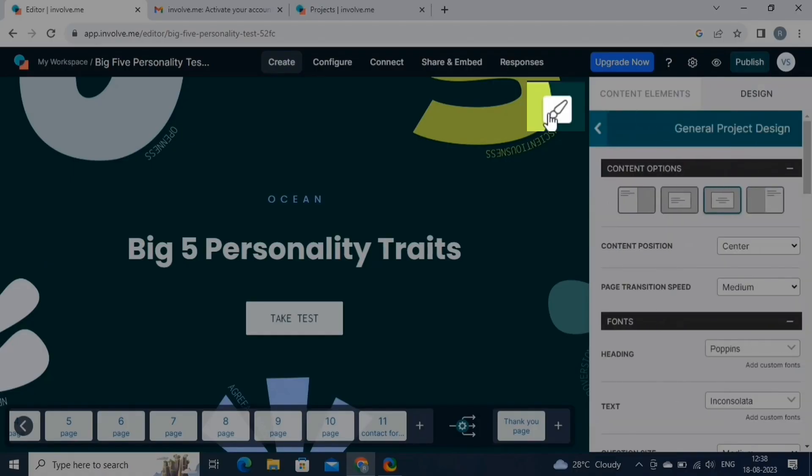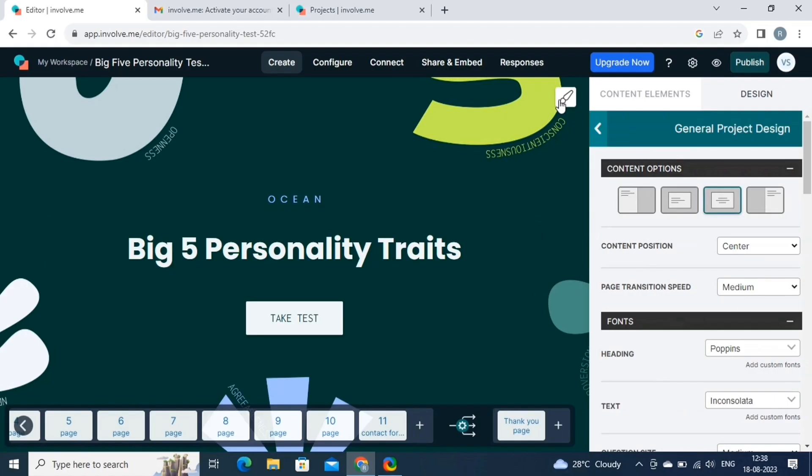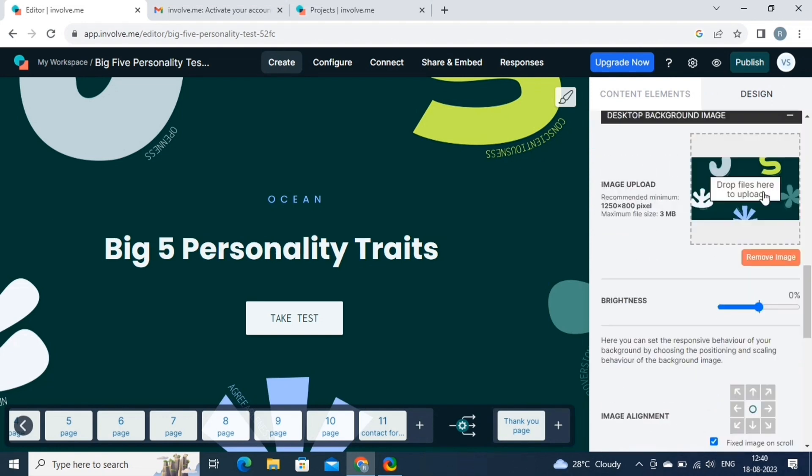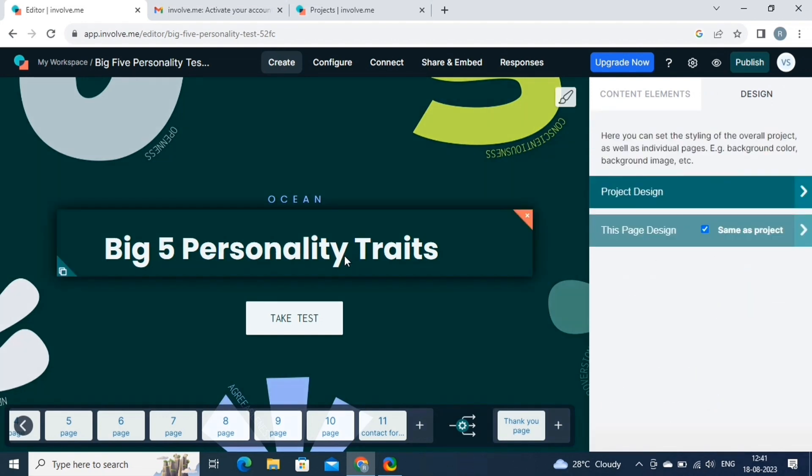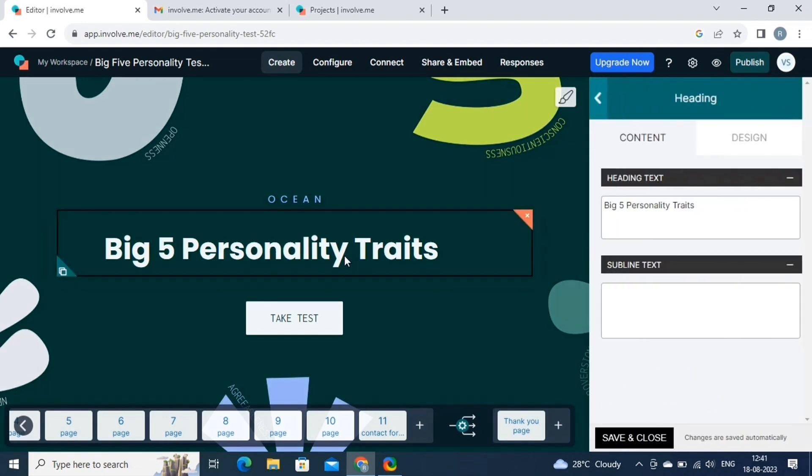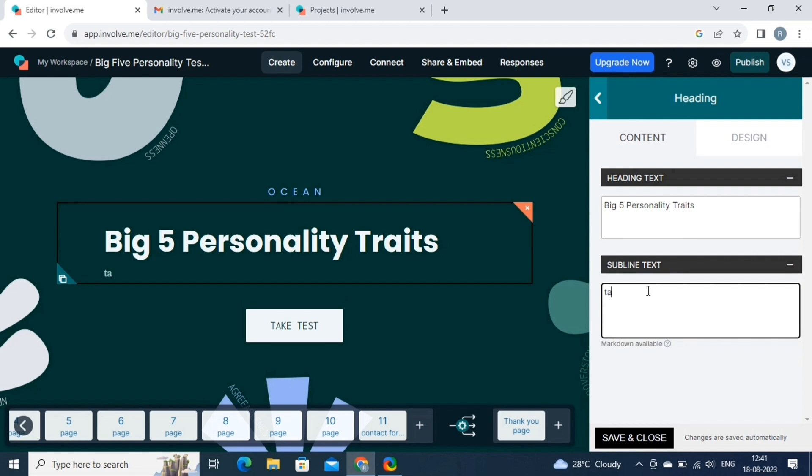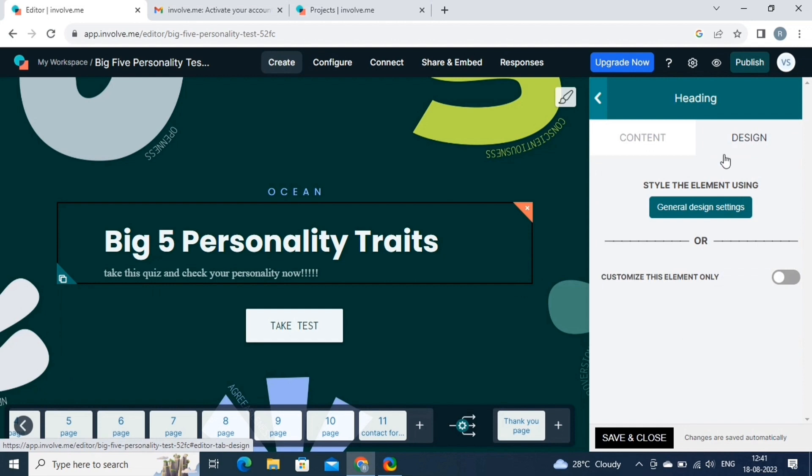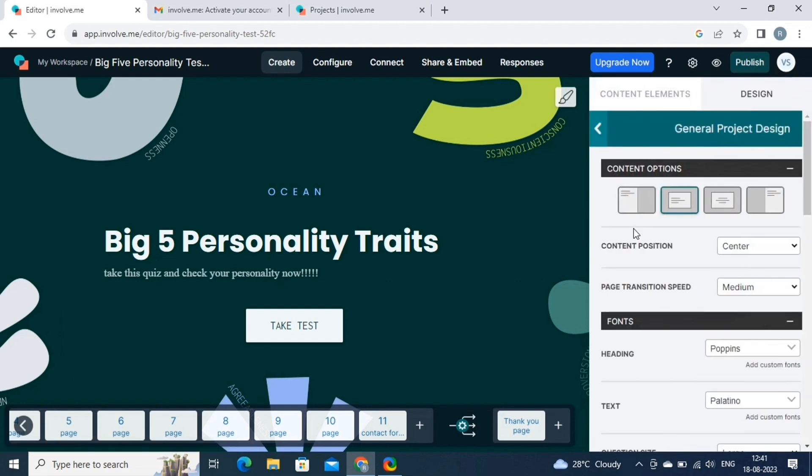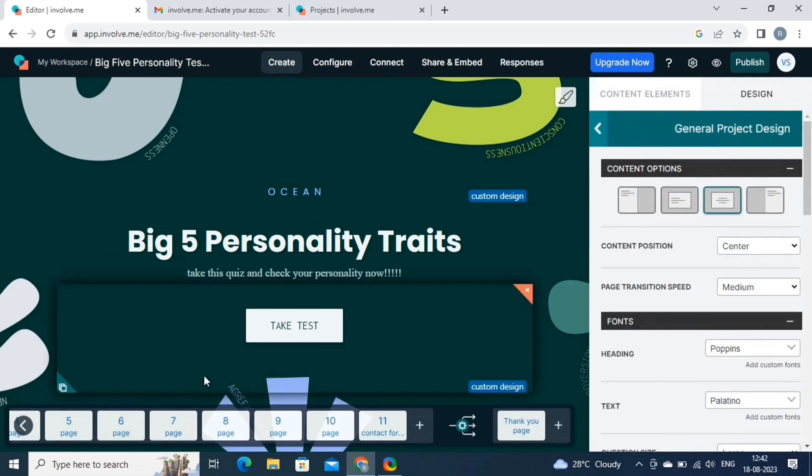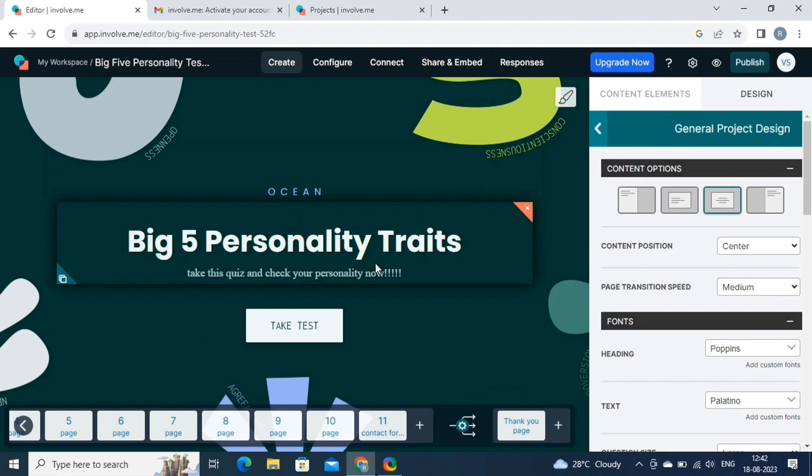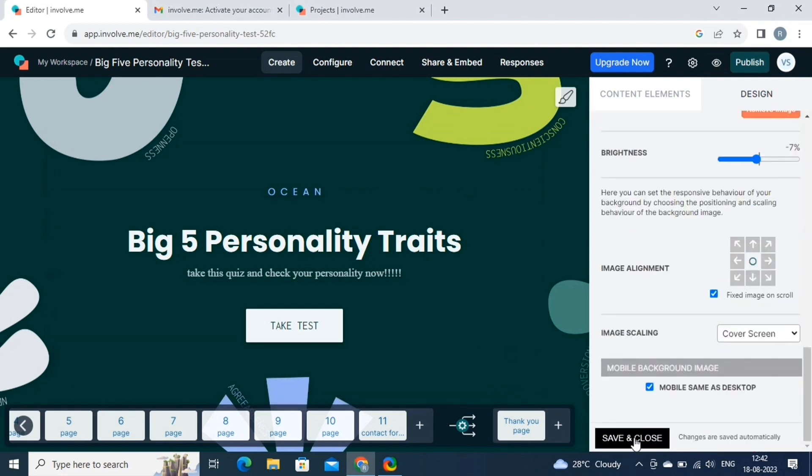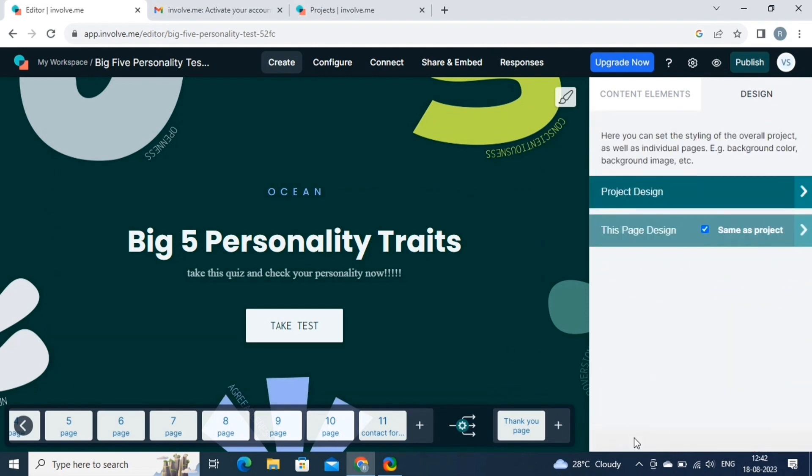By clicking on this brush icon, we can edit the general project design, such as the alignments, fonts and sizes, background colors and images, and more. To edit the text, select the canvas, and the right panel will display editing options. So let's add a subline text here. Simply type out the text. Now click on the design option, and here select the general design settings. Simply make changes and add personalization to your content piece. Once you're done, click on the save and close button.